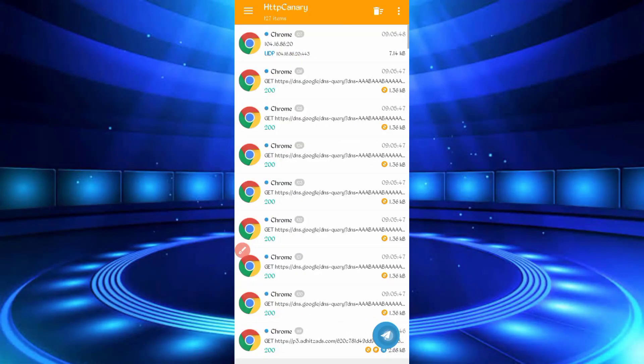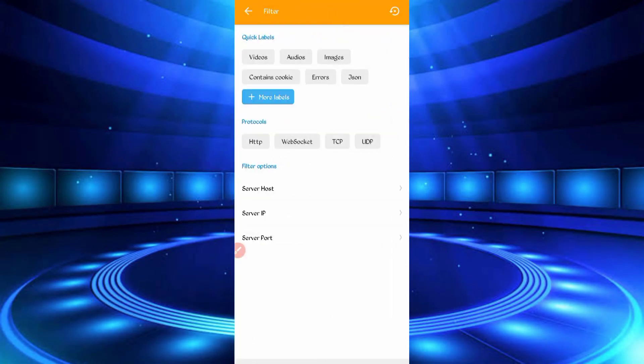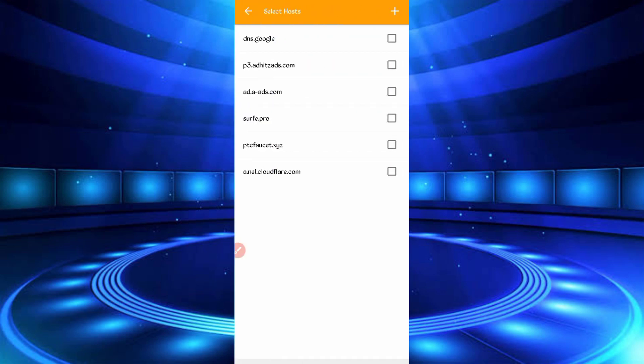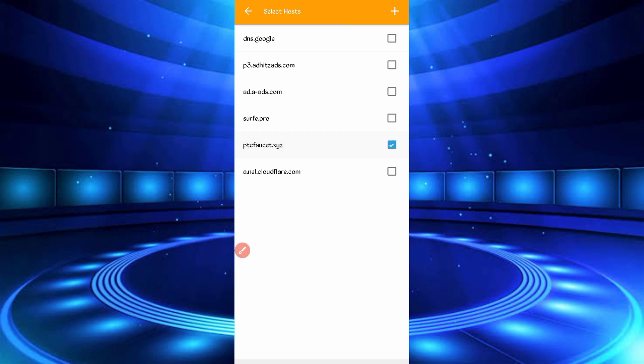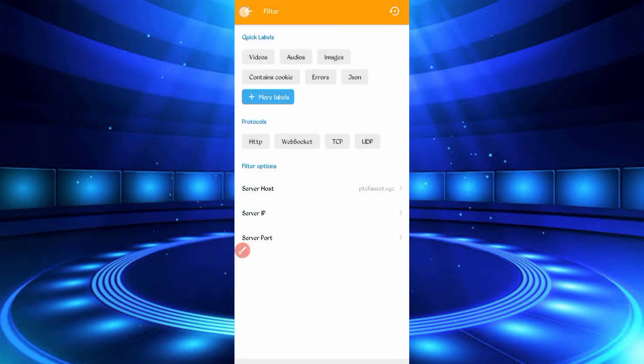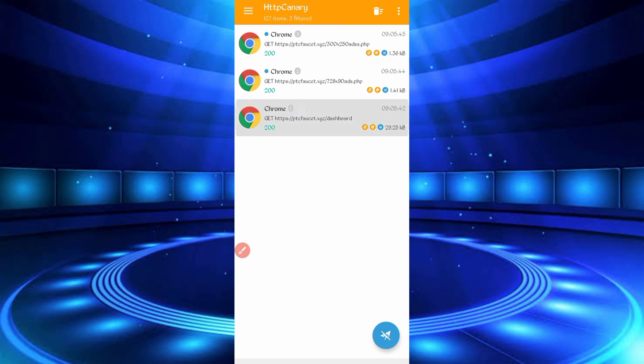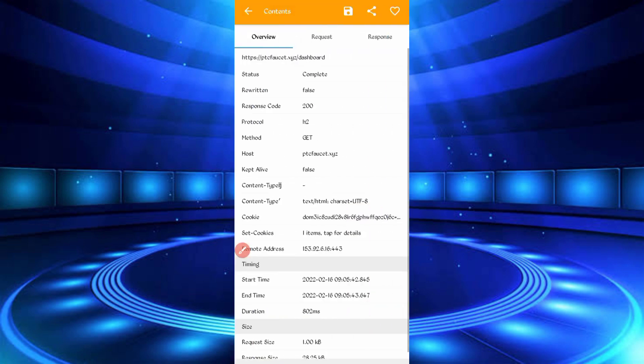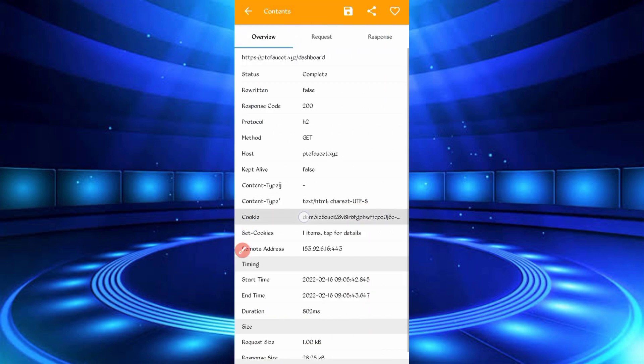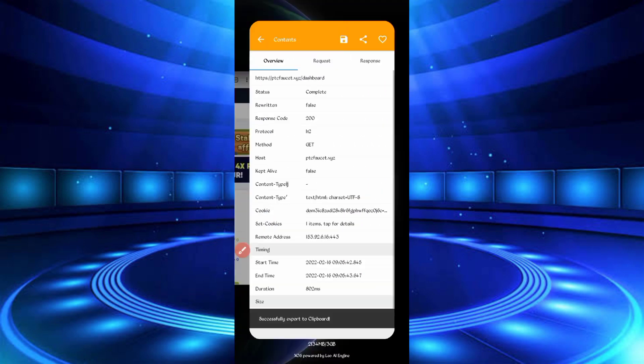Click Stop, then click on three dots, then click on Filter, then Server Host. Here you can see PTC Faucet. Check that file. Go back, open the dashboard file. Here you can see cookies. Long press to copy the cookies. Go back to Termux and paste the cookies, then enter.